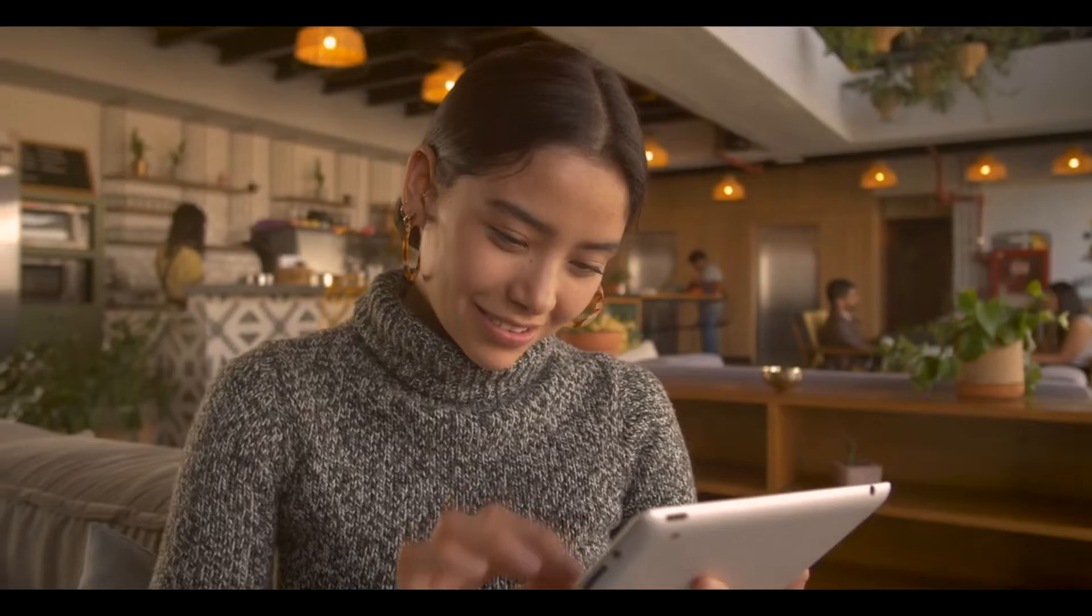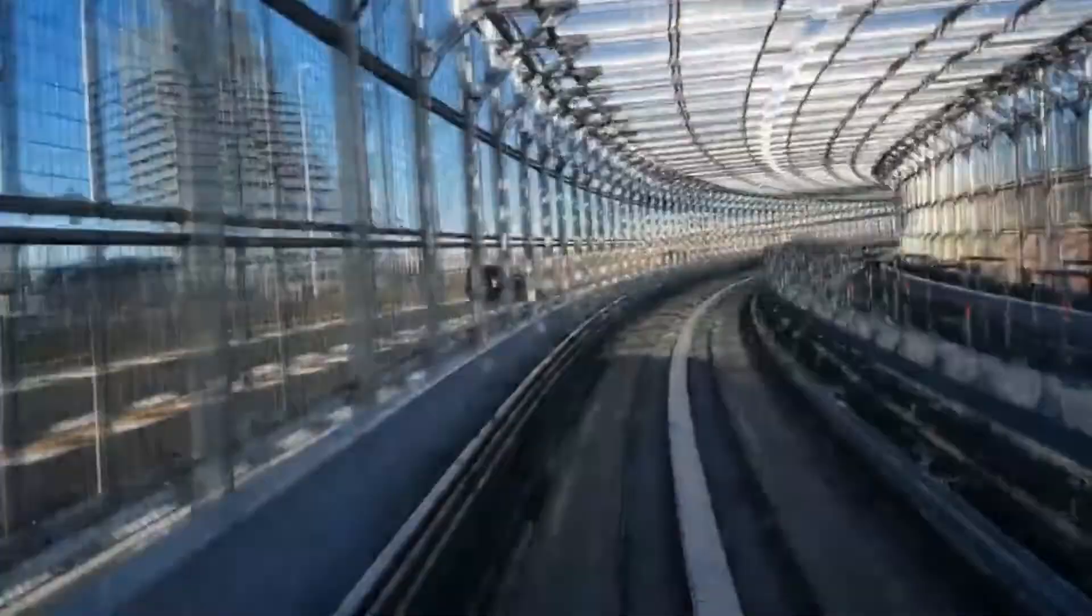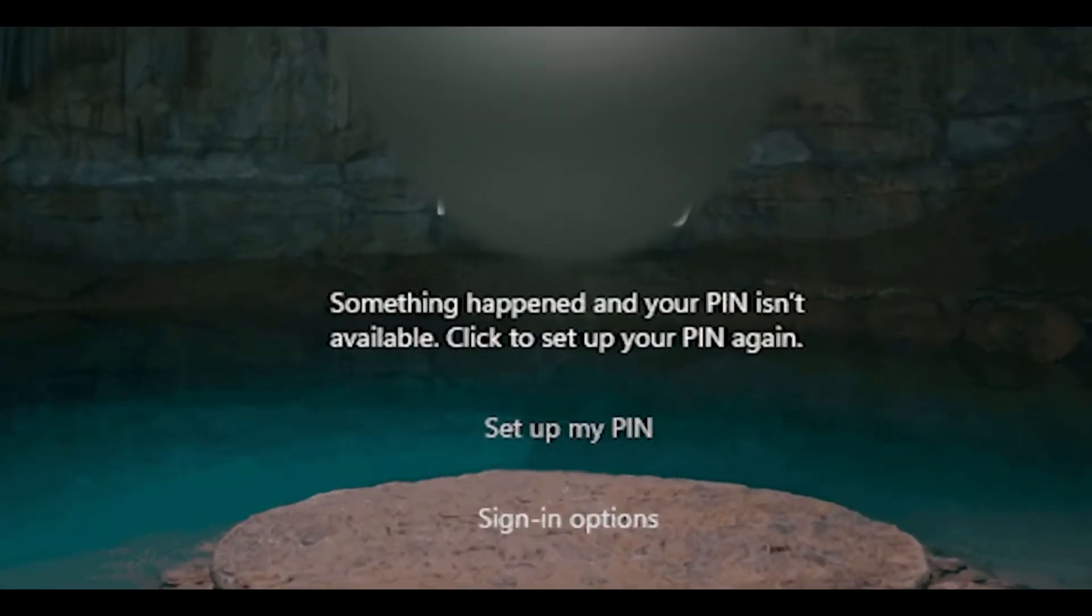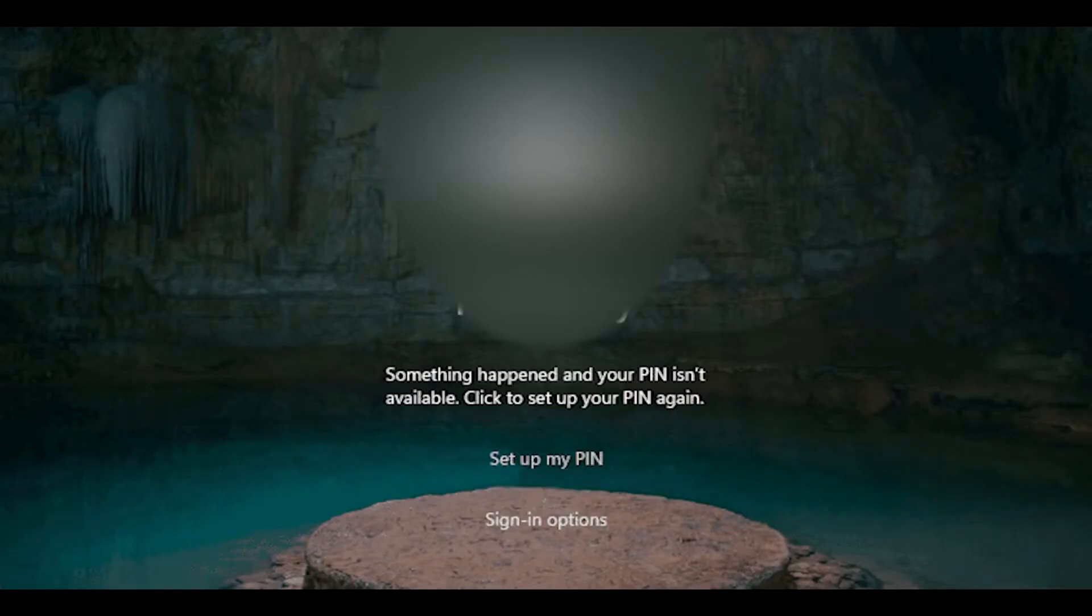Hey everyone, welcome back to our channel. Today we are going to tackle a common issue that some Windows 10 and 11 users may encounter: the message 'something happened and your pin isn't available.' To resolve this issue, you first click the Shift key and keep it pressed, then restart your computer while still holding down.